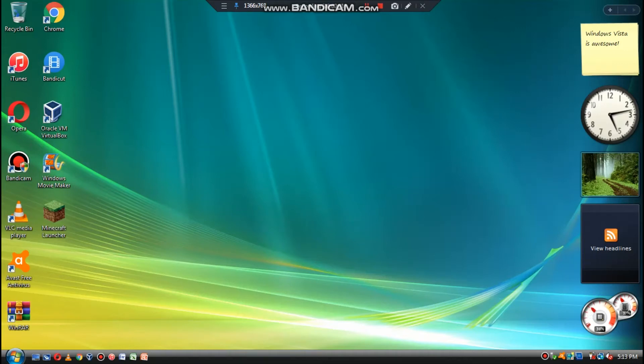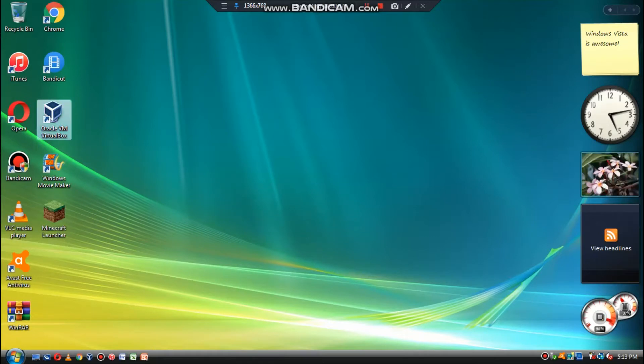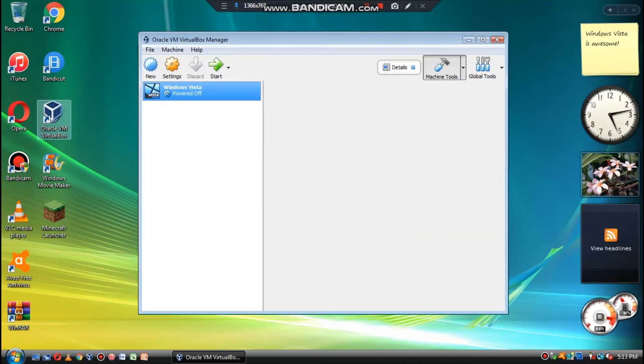Hey everyone, what is up? It's EverythingAbe here, and in today's video we're going to be showing you how to install Windows 7 in VirtualBox in 2020. And I'd like to say Happy New Year to everyone, because I think it's due.